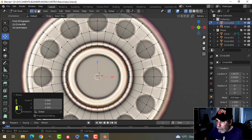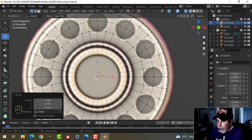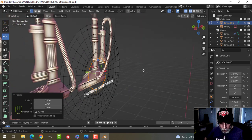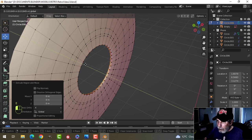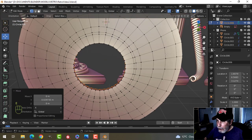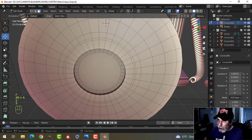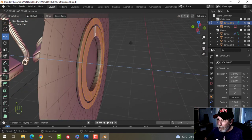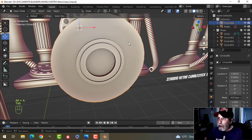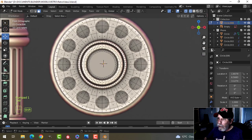Coming in a little more, E and S into here — that part is actually going to go back. I'll go into solid view and bring it back a little bit, then E and S to come in, and F to make a face. I need these two ridge loops to come out a little bit. We'll come back to that. Back into wireframe mode.